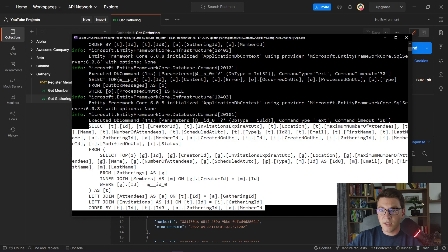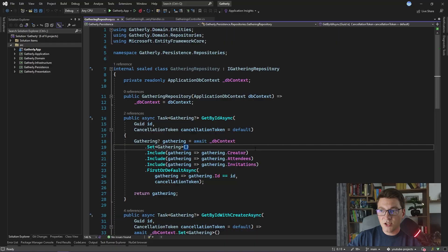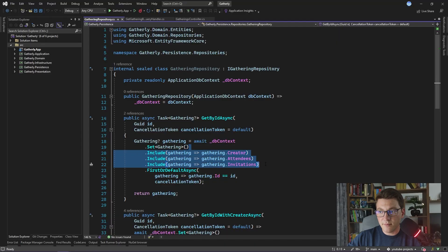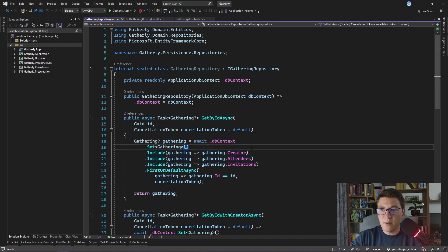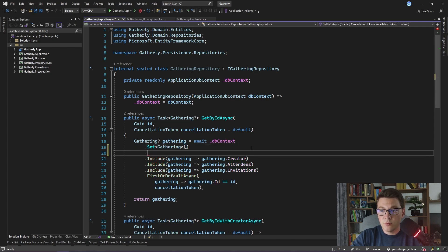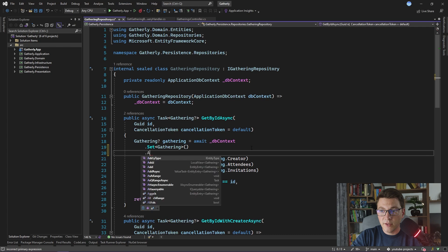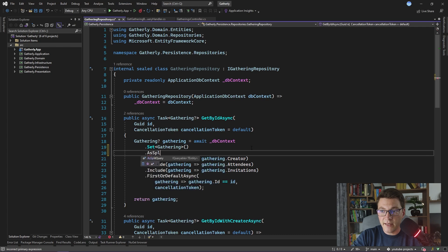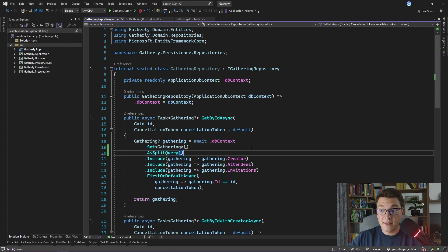Let's go back to our Gathering repository implementation. I just showed you that for each of the include statements, Entity Framework is generating one join in SQL. However, we can use query splitting here to tell Entity Framework to send one SQL query for each of these include statements. To turn on query splitting, we have to specify AsSplitQuery here, and that's all that we have to do.